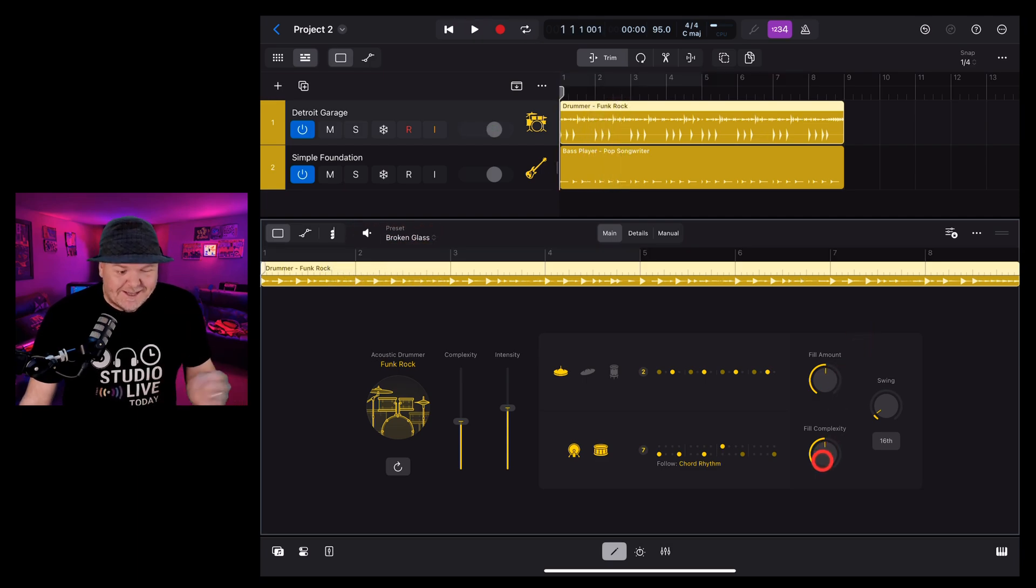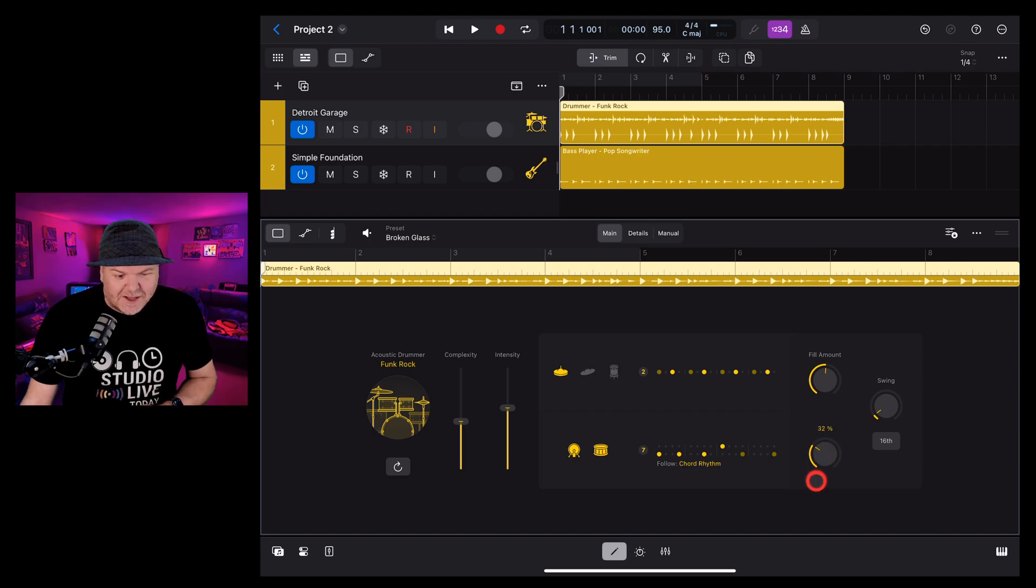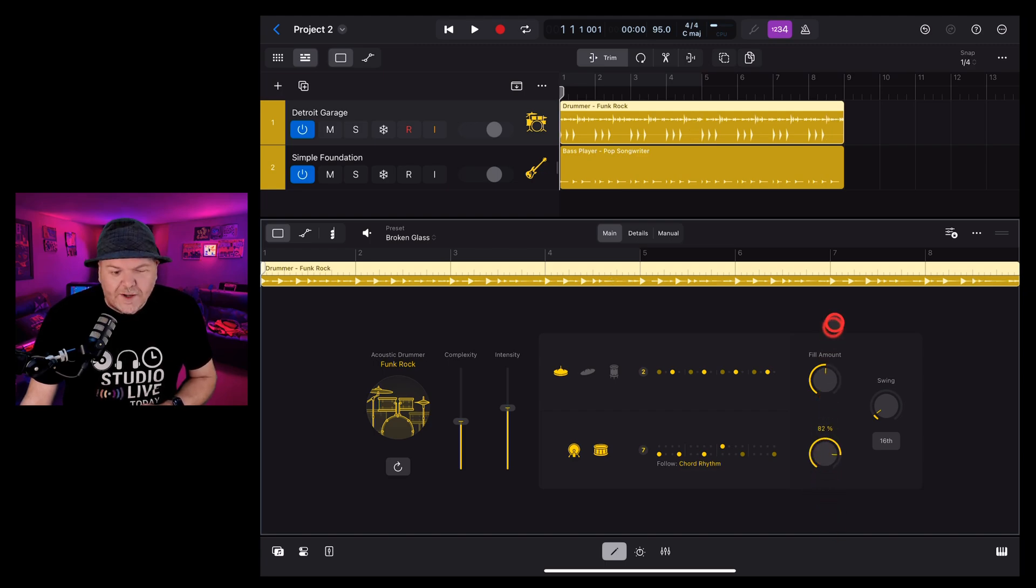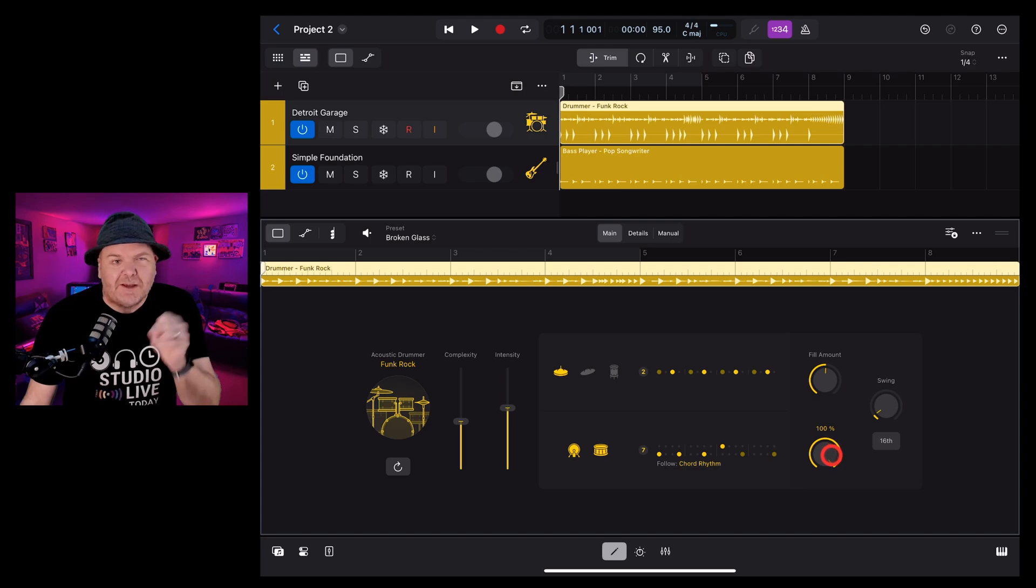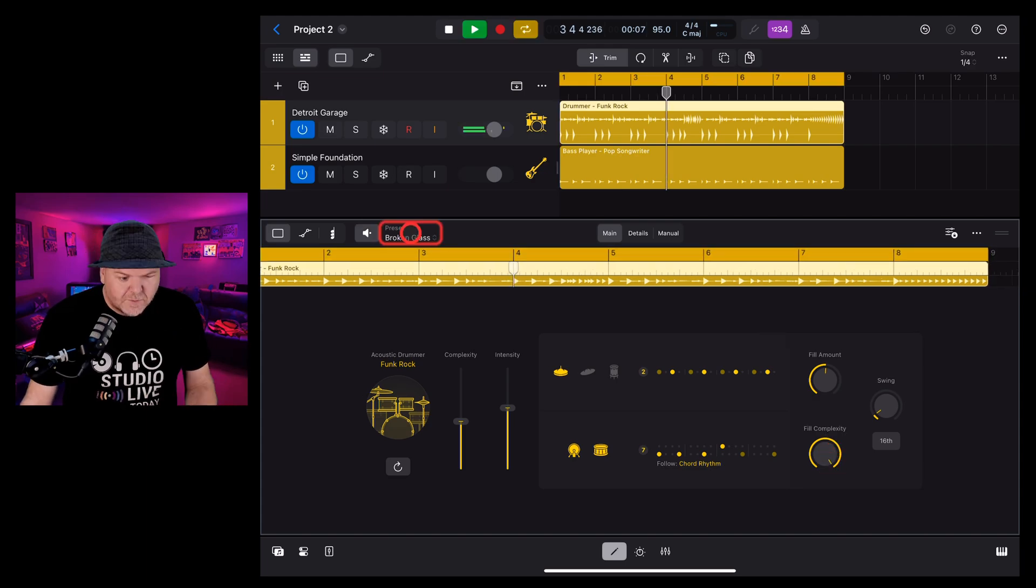Fill complexity does exactly what it sounds like. It either plays some very basic fills when it's dialed down or you can get some really fancy fills if you turn it up.